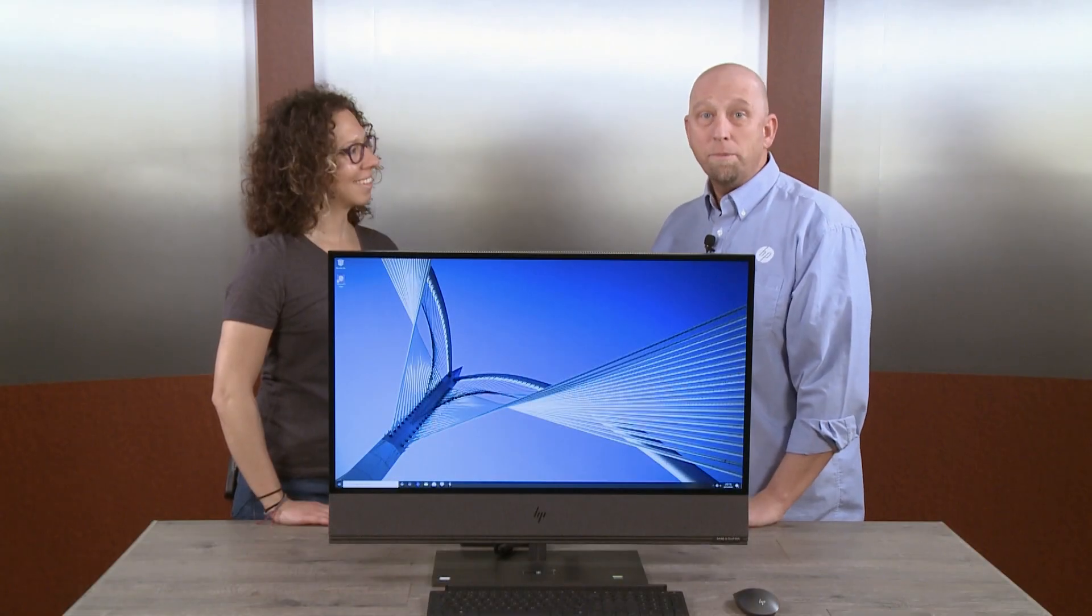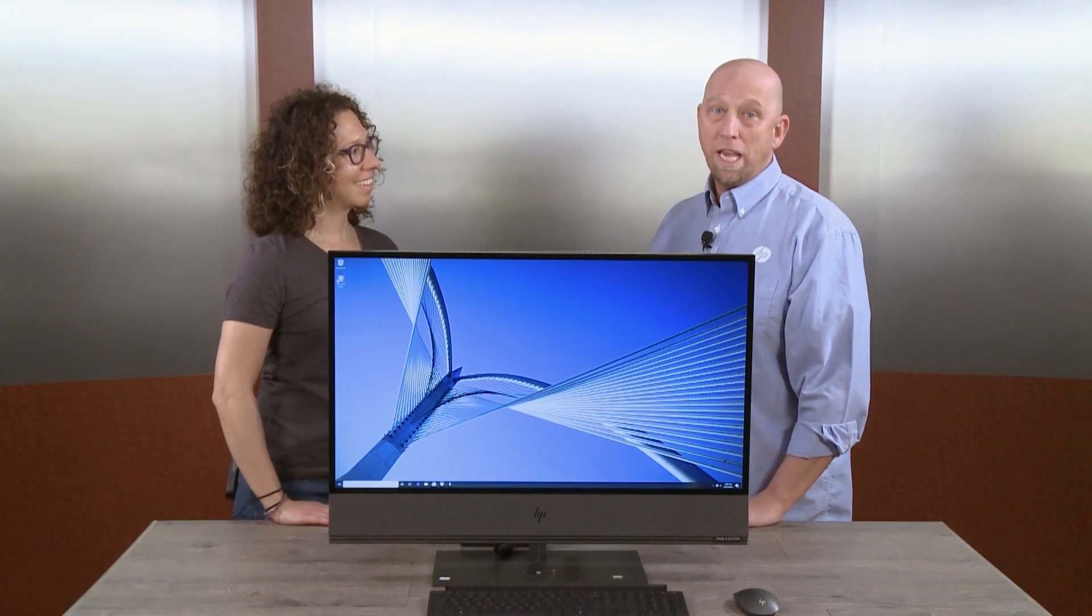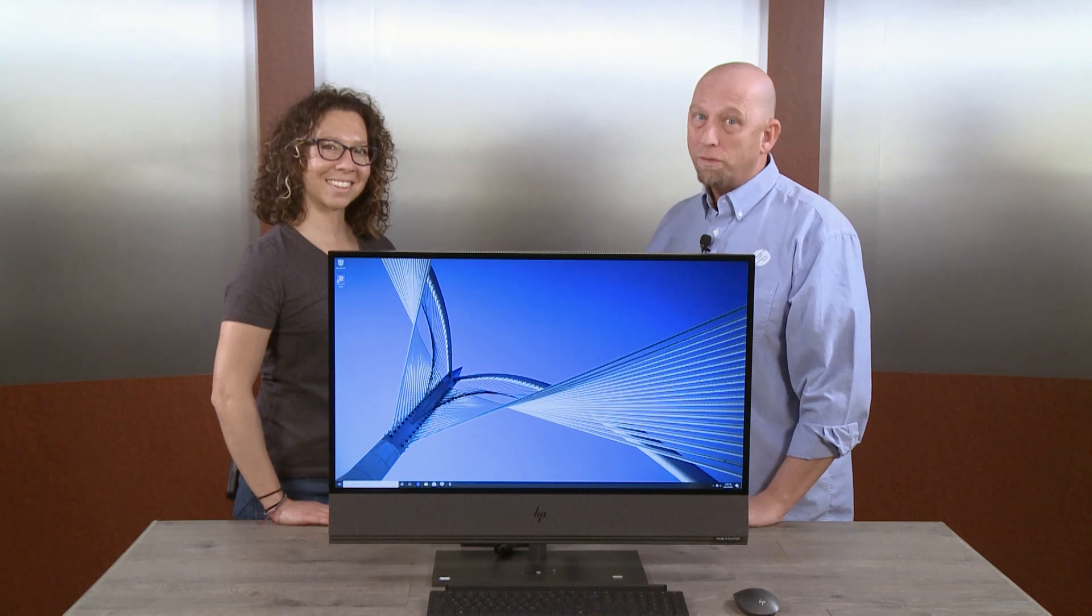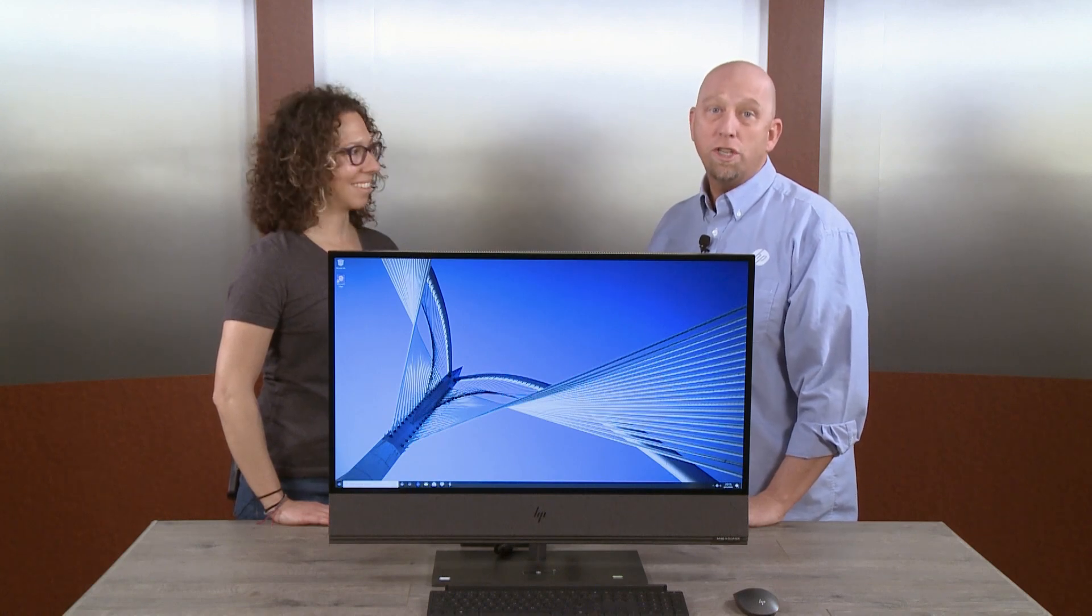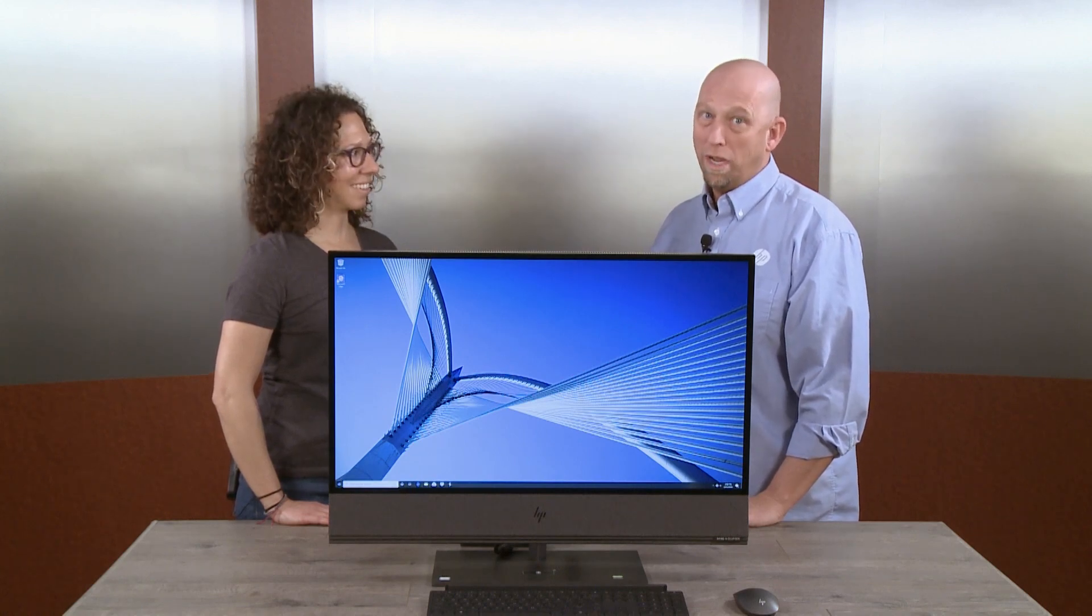Today, we're going to set up the Bluetooth keyboard and mouse for the HP Envy 32 All-in-One.